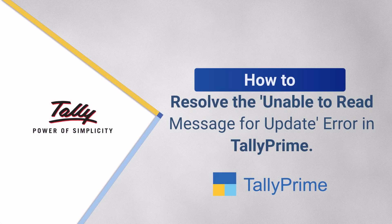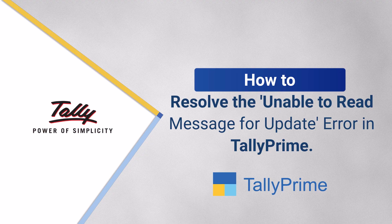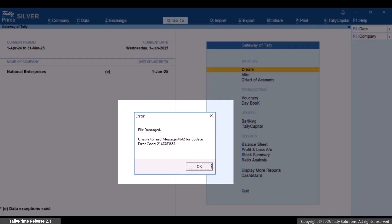Welcome to TallyHelp videos. In this video, you will learn how to resolve Unable to read message for update error in TallyPrime.